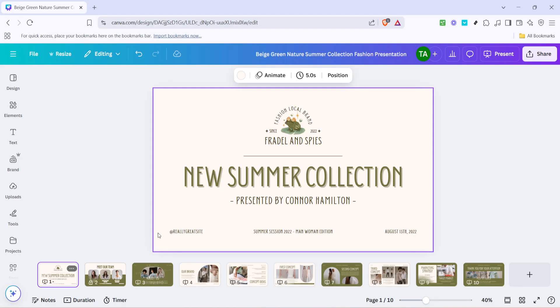In today's video, I'm going to teach you how to unlock a page in Canva in 2025. For many users, navigating design platforms like Canva can sometimes pose challenges, especially when you run into features like locked pages. But worry not, because I'll walk you through the simple steps to unlock a page on Canva effectively and efficiently.